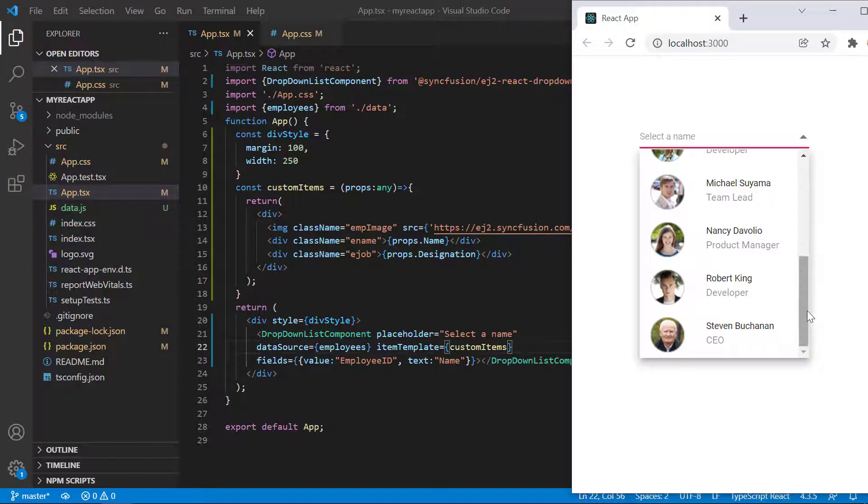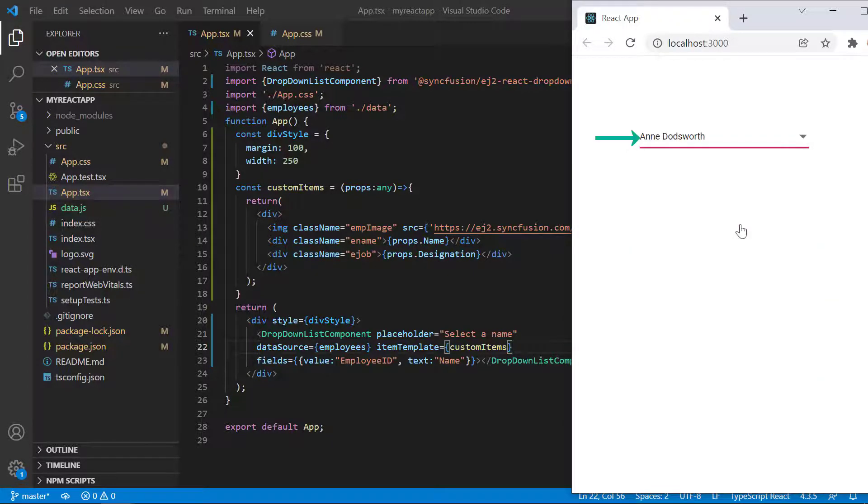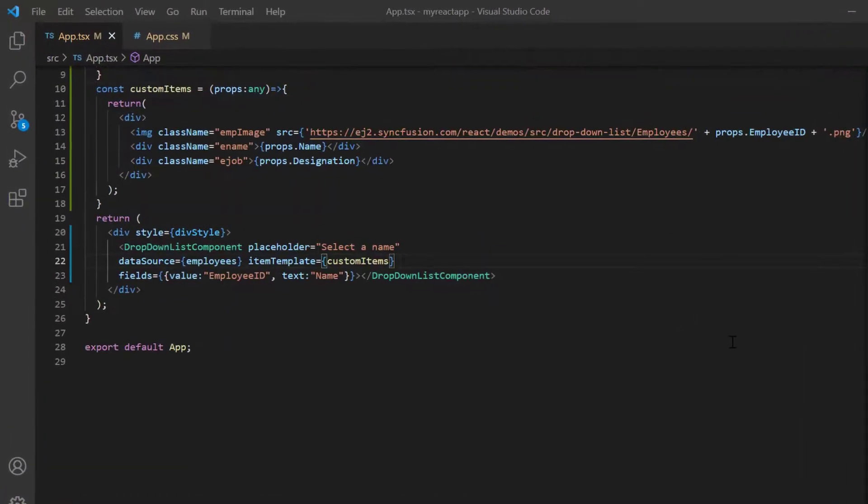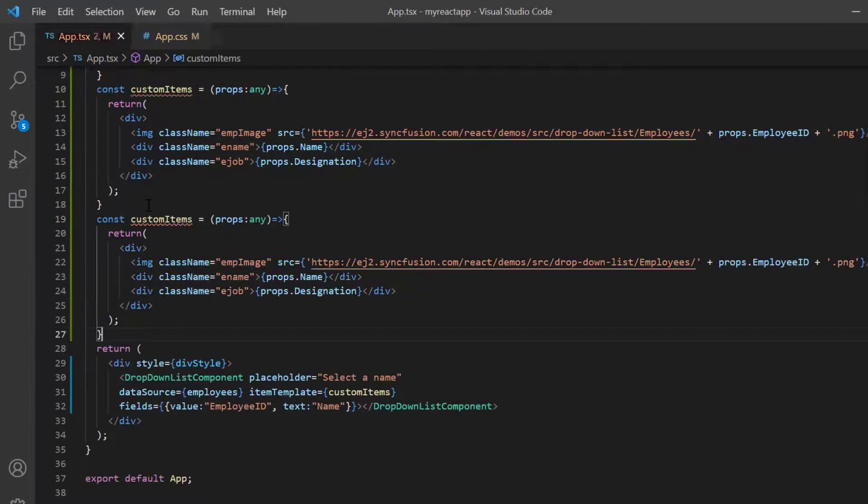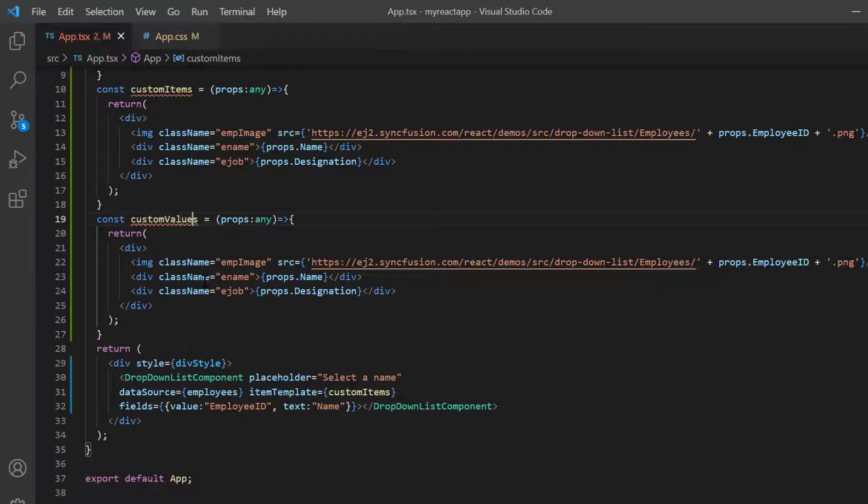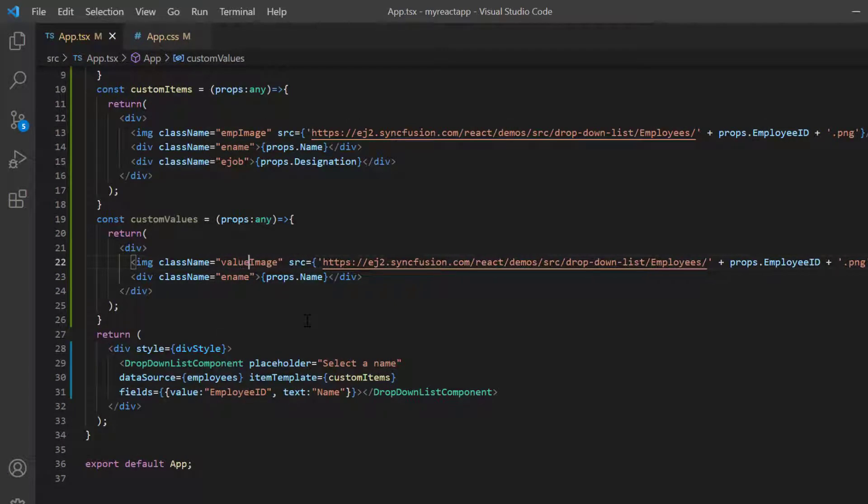Now I will show you how to customize the drop down list value using the value template property. I copy and paste this method, change its name to custom values and remove the designation alone. Change the class name for image and name element.